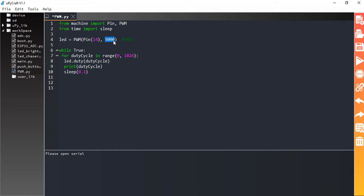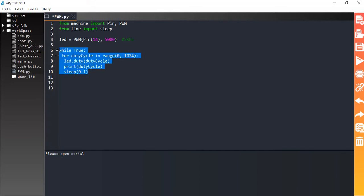We can also pass a third argument to this PWM initialization method, which is the duty cycle. However, if you do not pass it, the duty cycle defaults to 0. Since we are going to set the duty cycle inside our while loop, we leave that argument out here, so the initial duty cycle value will be 0.